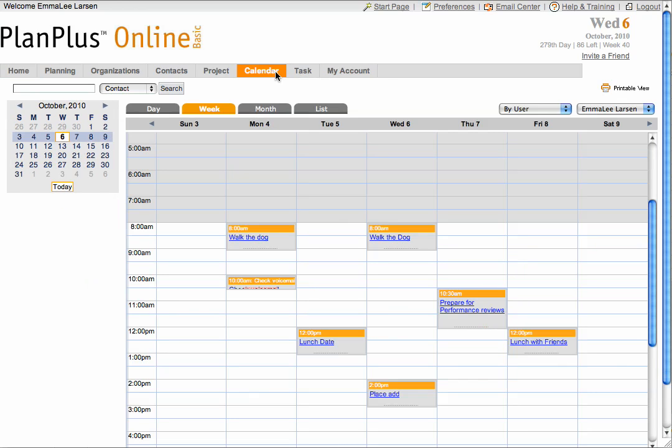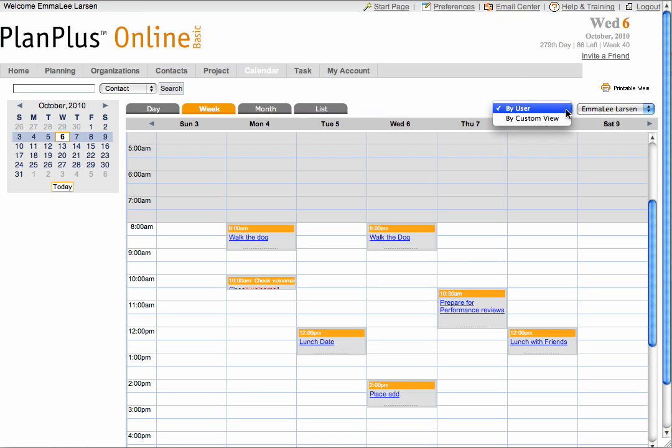To view and manage other users' calendars individually, select the By User option in the drop-down, then select the appropriate user from the drop-down.